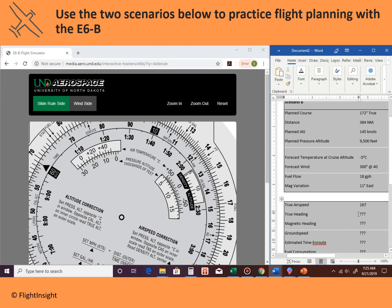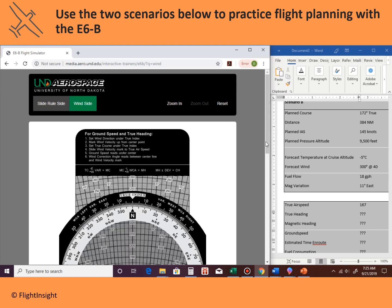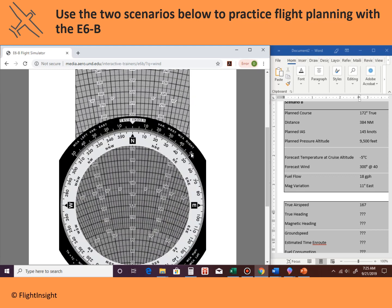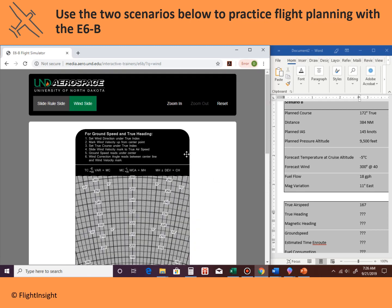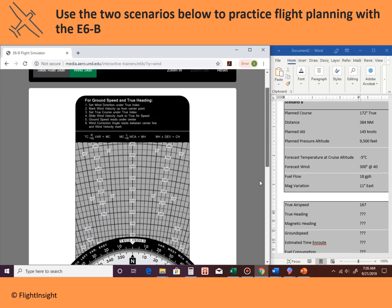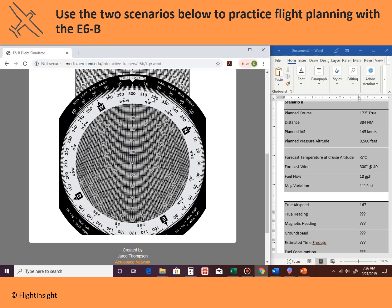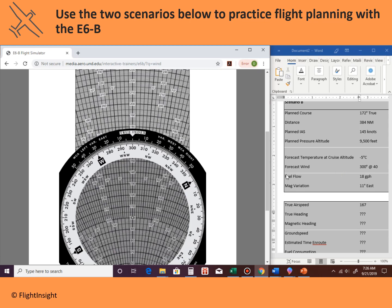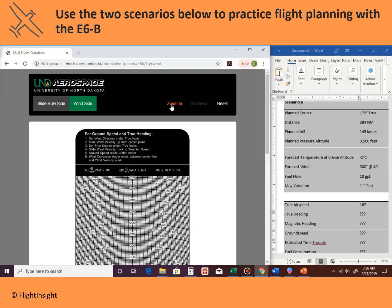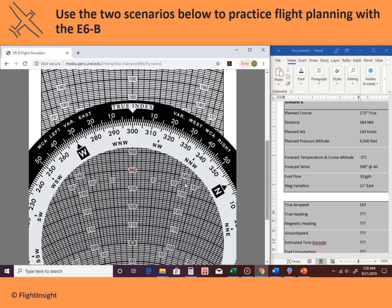Now we'll figure out the true heading and ground speed using the wind side. I like to start with the center line on 100 to make the math easier. Step one: set wind direction under the true index — our forecast wind direction is 300 degrees, so we spin the ring to put 300 under the true index. Step two: mark the wind velocity up from the center point — that's 40 knots. We'll put a red dot right on the 40 line.